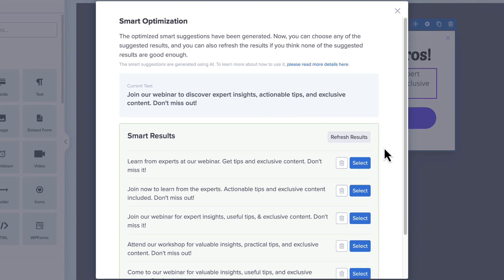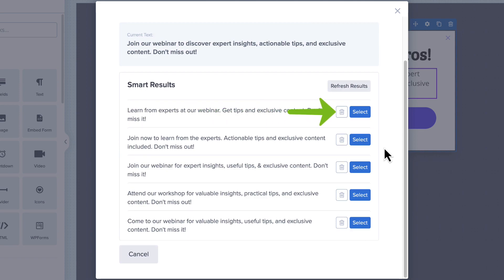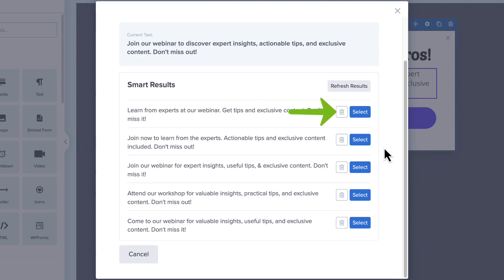As you review the results, you can click Delete to remove suggestions from the list. Or if you don't like any of the options, you can select Refresh Results to get a brand new set of suggestions.